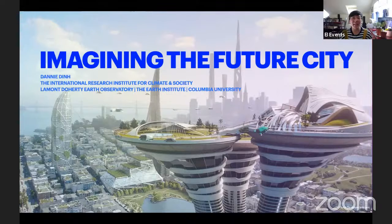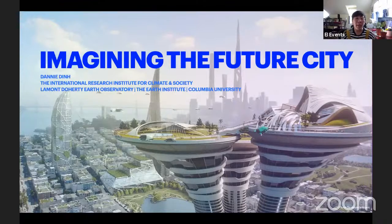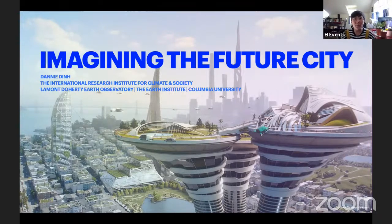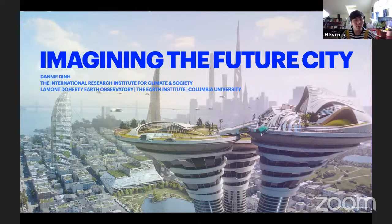For our last presenter for K-12 sessions during open house, we have Danny Din. She works for the International Research Institute for Climate and Society, which is one of the many centers that are part of the Earth Institute. IRI where Danny works and Lamont-Doherty Earth Observatory share a campus in Palisades, New York. She is going to lead us in a session today titled 'Imagining the Future City.' If you have questions during the presentation, please use the Q&A box.